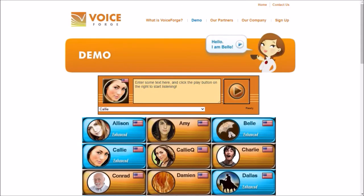Hi guys, it's James, and I want to show you something really cool you can do with the voices on VoiceForge and on CapsuleTools. It does work on CapsuleTools — if you've seen my other videos about how to get the outdated voices back, you can do it on that program as well, because they're pretty much the same company and have the same style for the voices. Let's get started.